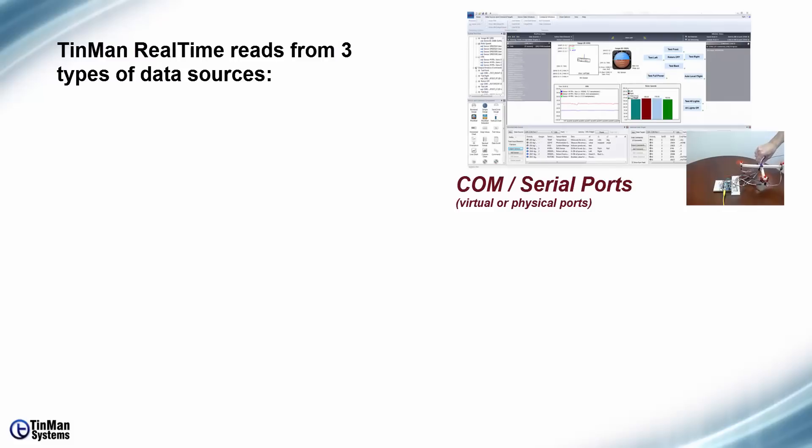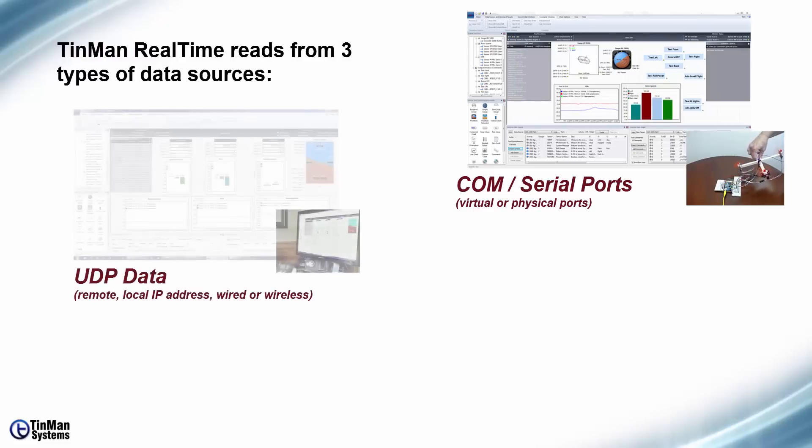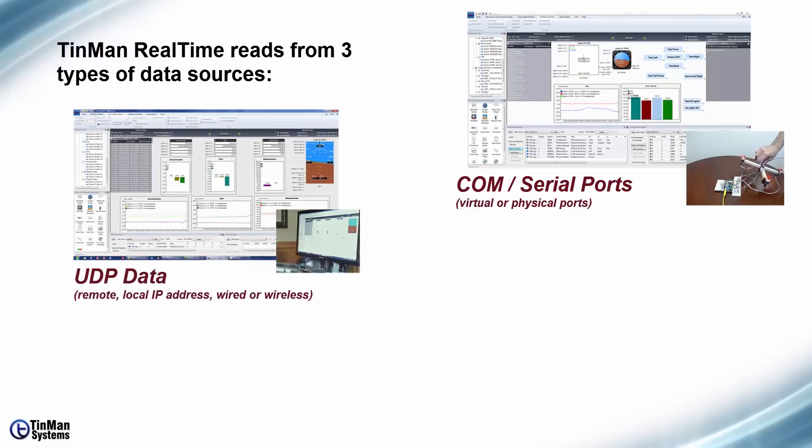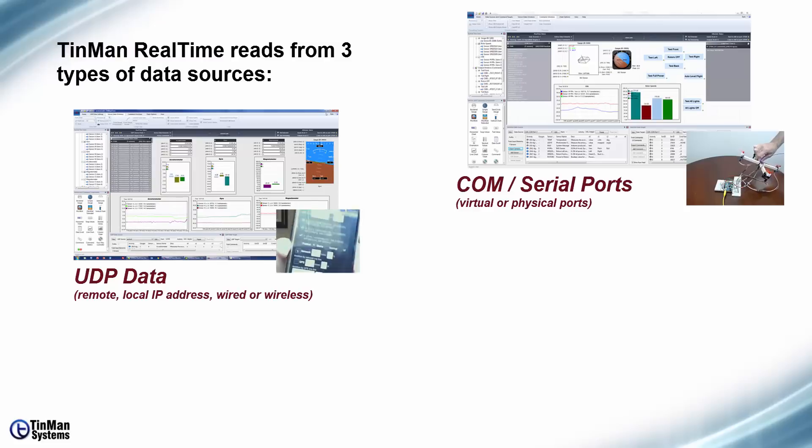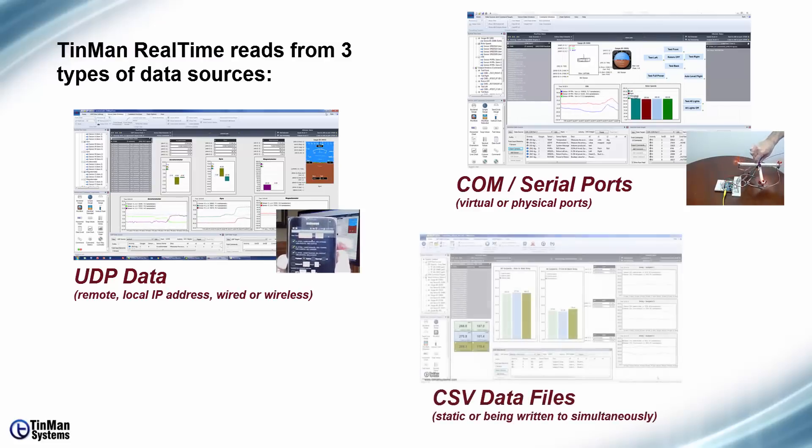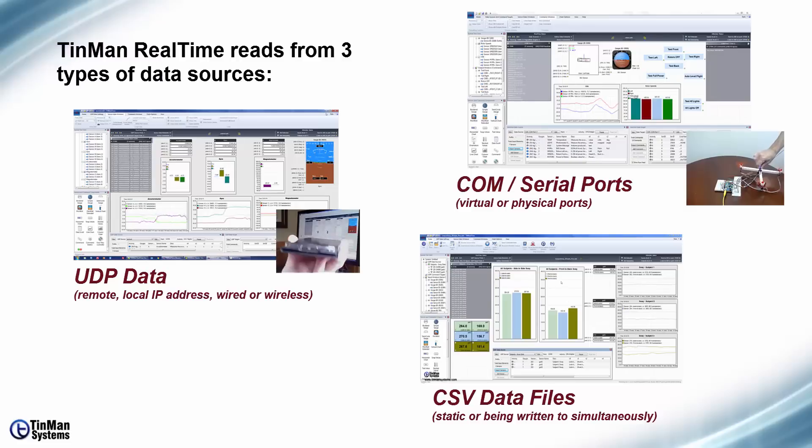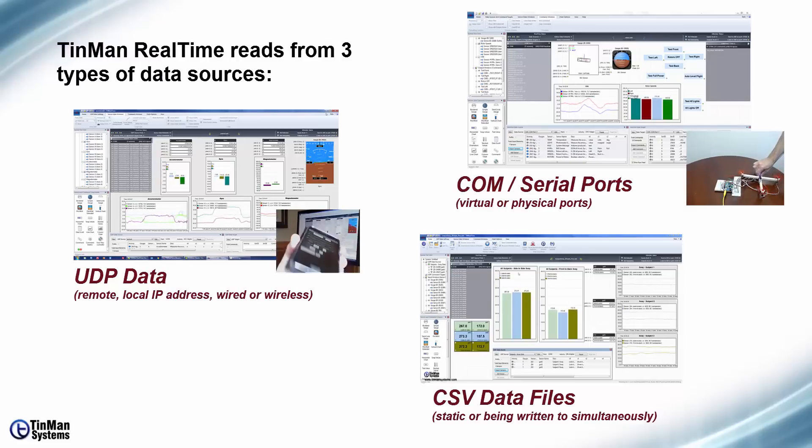Common serial port data, you can bring that from virtual or physical ports. UDP data, that could be from remote local IP addresses, wired or wireless. You can also bring in data from CSV data files and that could be static or files that are being simultaneously written to.